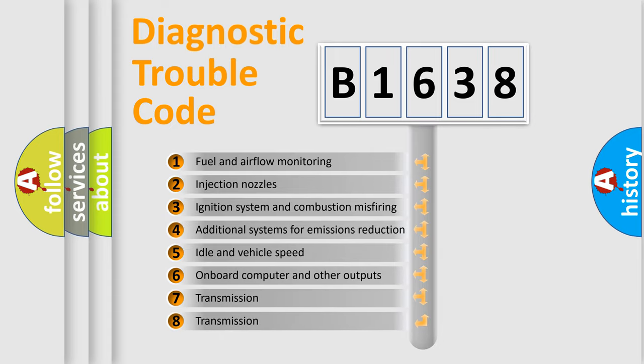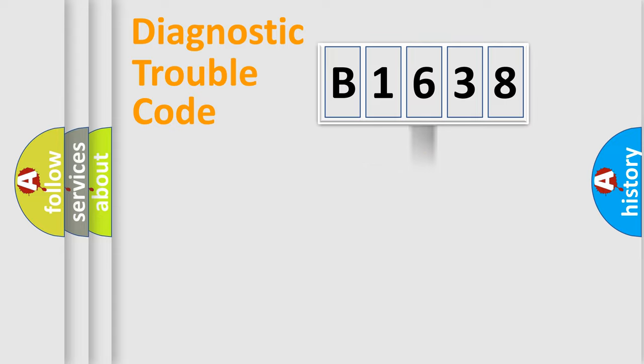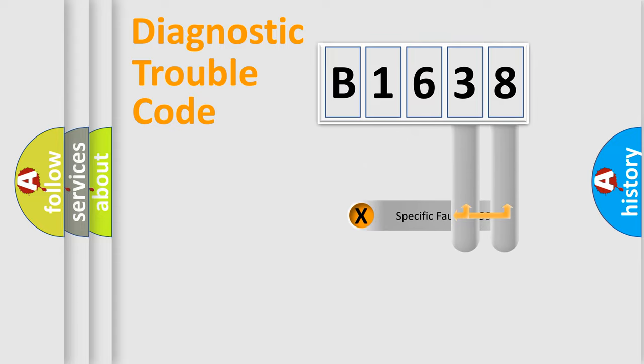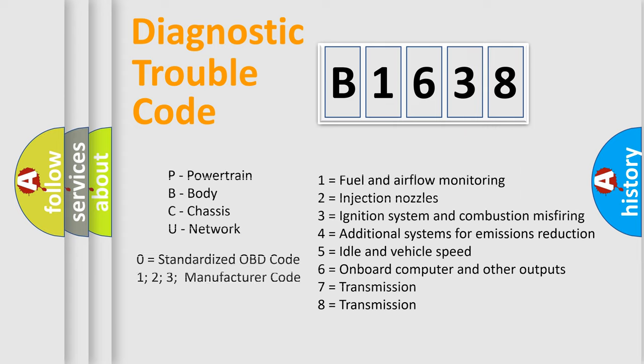The third character specifies a subset of errors. The distribution shown is valid only for the standardized DTC code. Only the last two characters define the specific fault of the group. Let's not forget that such a division is valid only if the second character code is expressed by the number 0.